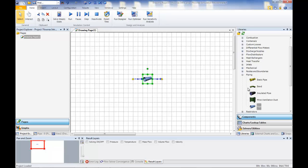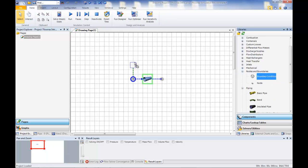Once a simple network has been created, one only needs to specify boundary conditions and geometry.